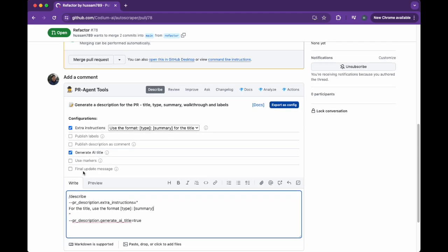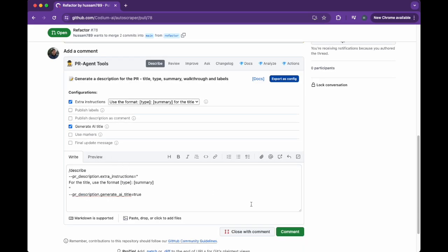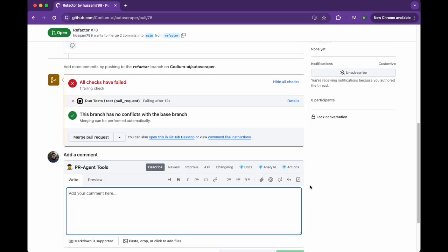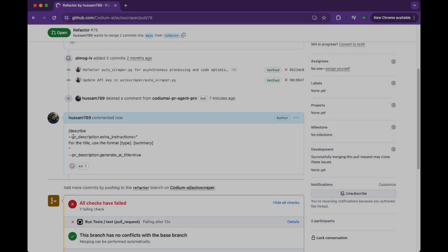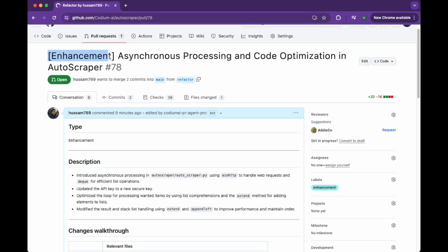I want to generate an AI title with the following custom format: PR type in brackets followed by a PR summary. After I added the comment, PR Agent generated and replaced the PR title just as I requested.